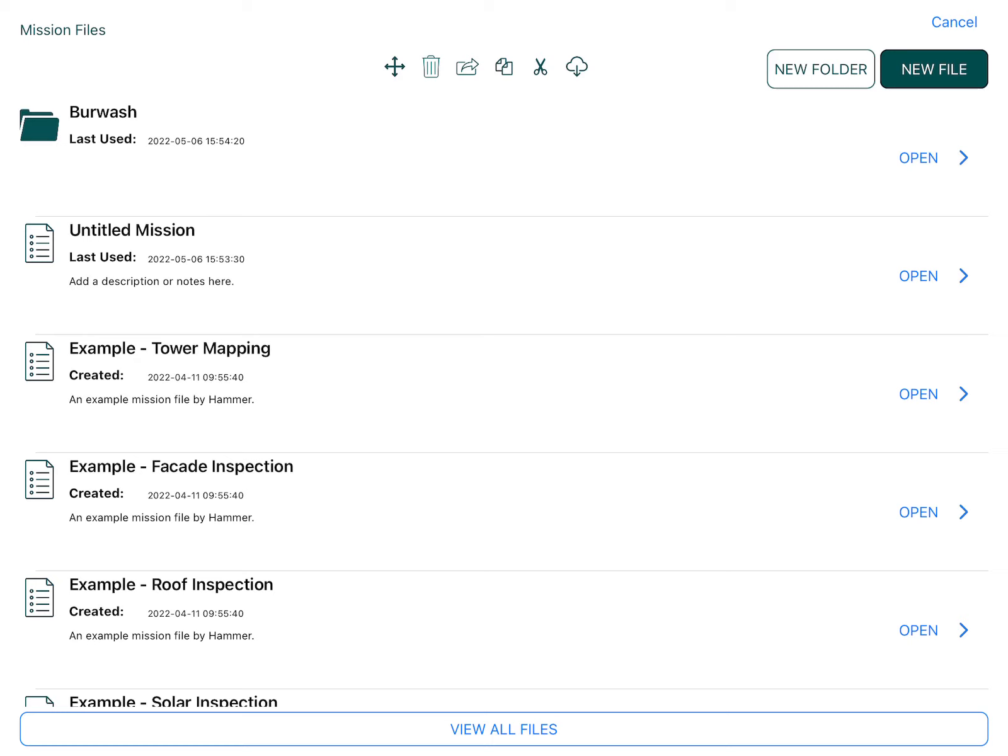Hi there, I'm Alex from Hammer Missions. At Hammer Missions our goal is to help you collect high quality drone data for many different types of surveys and inspections.